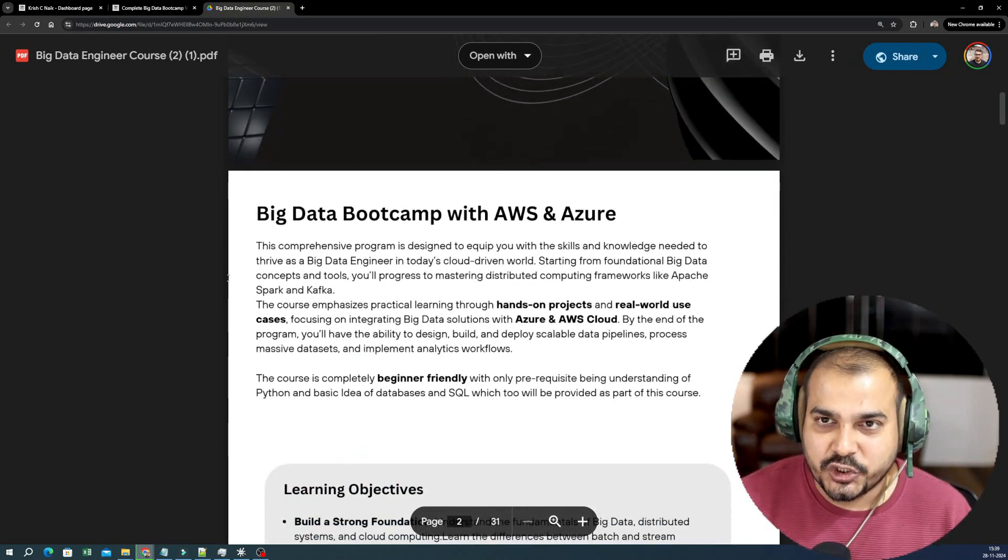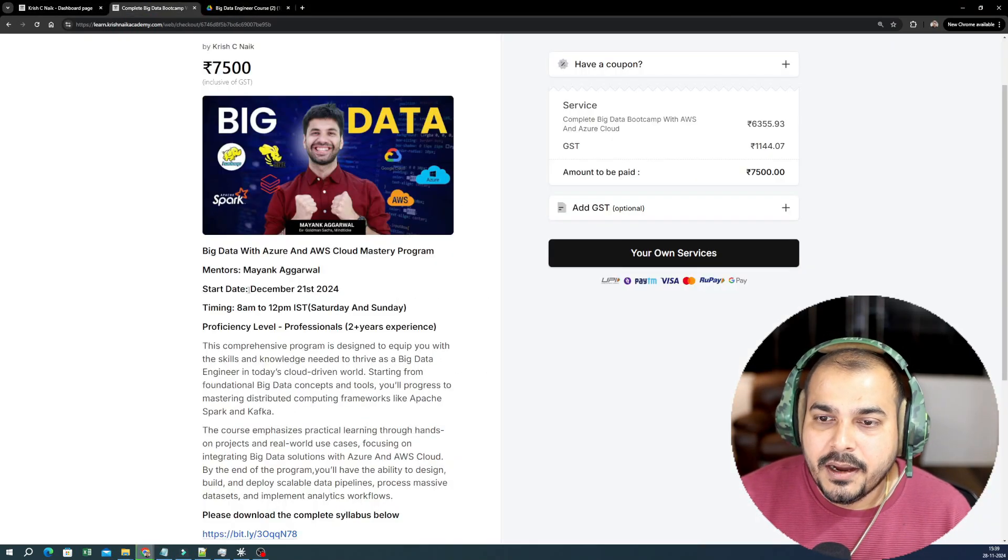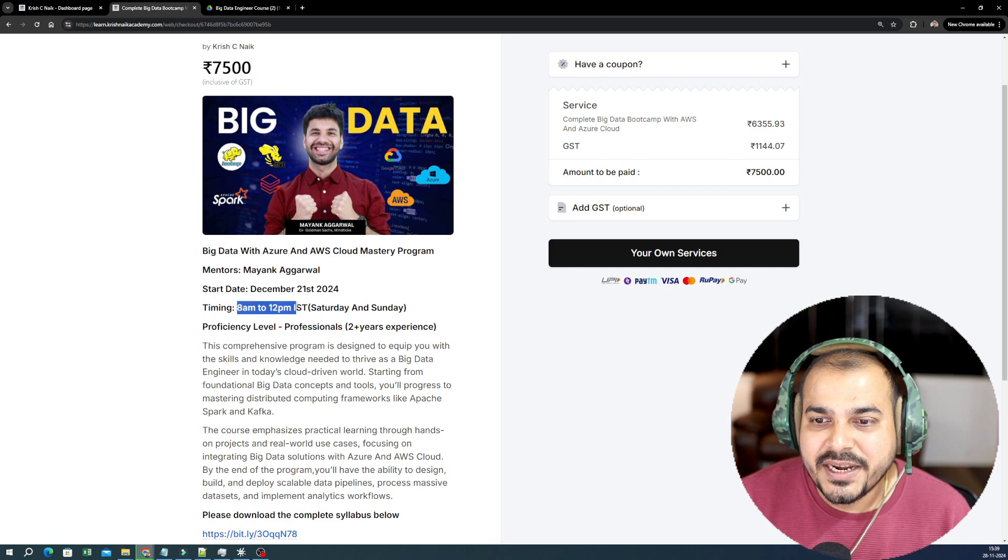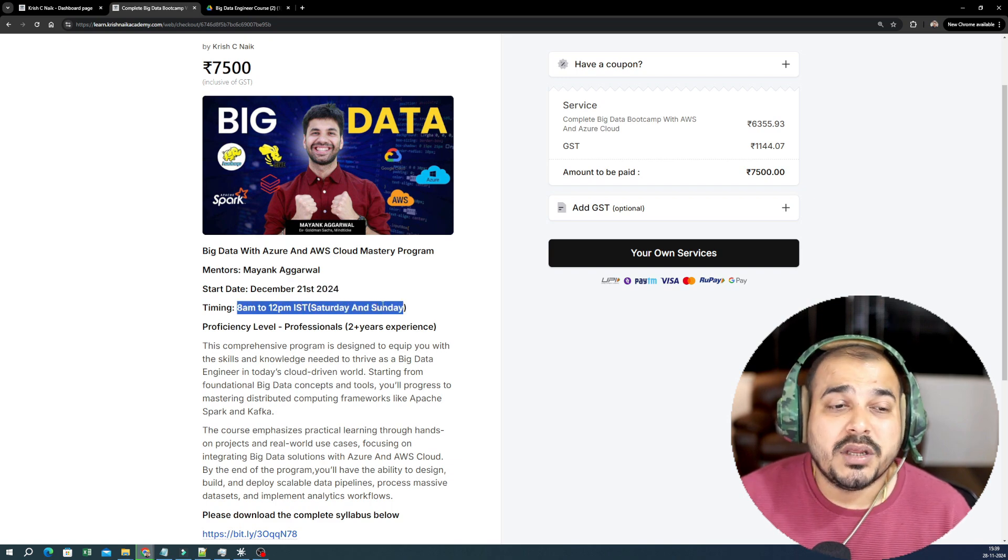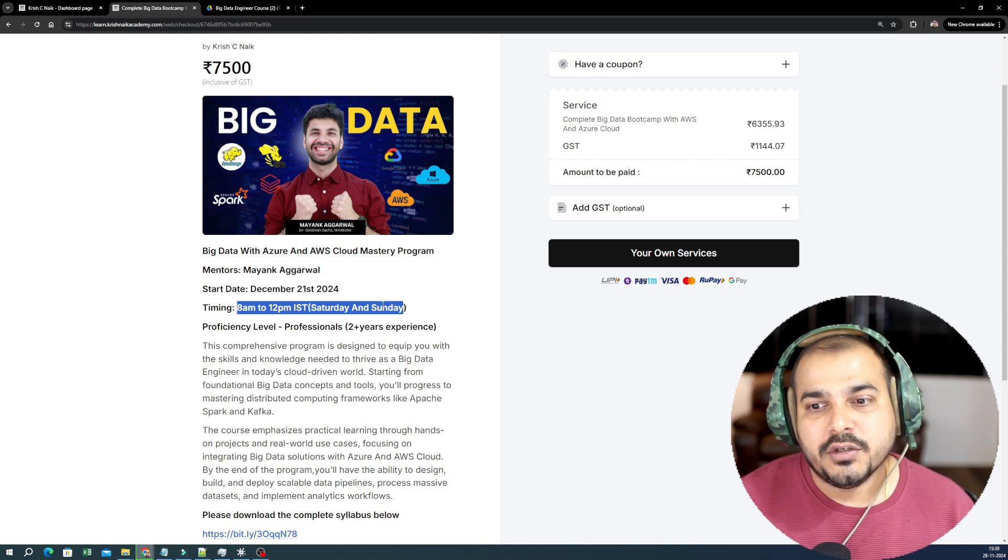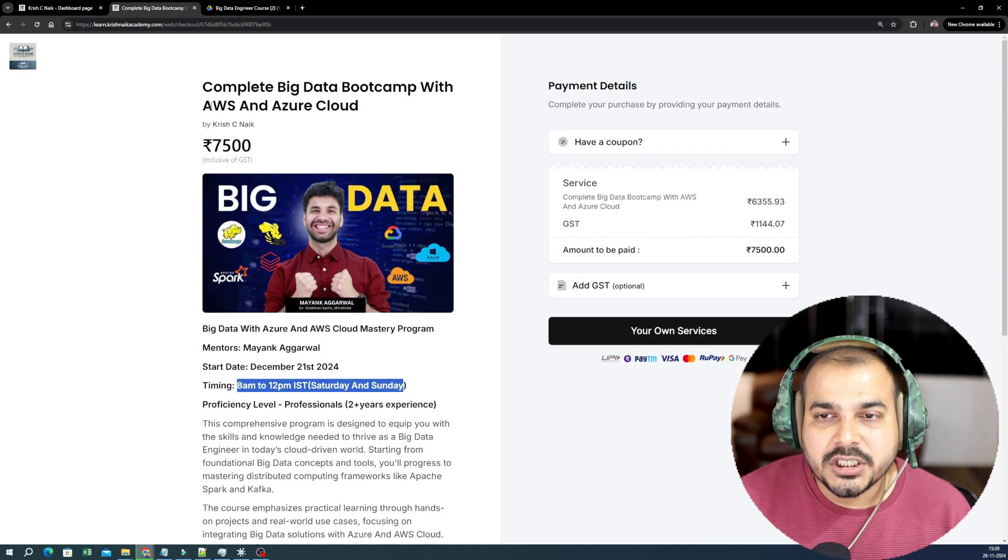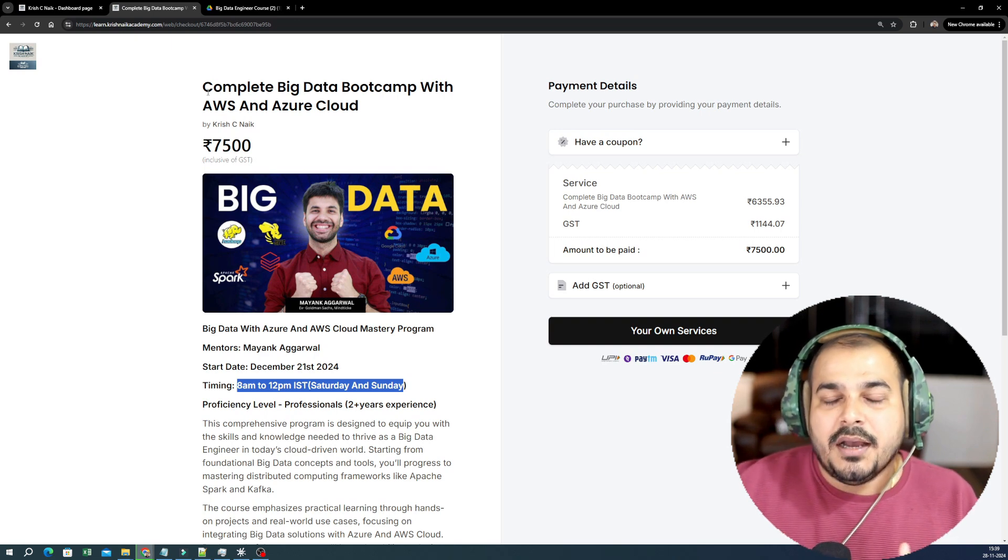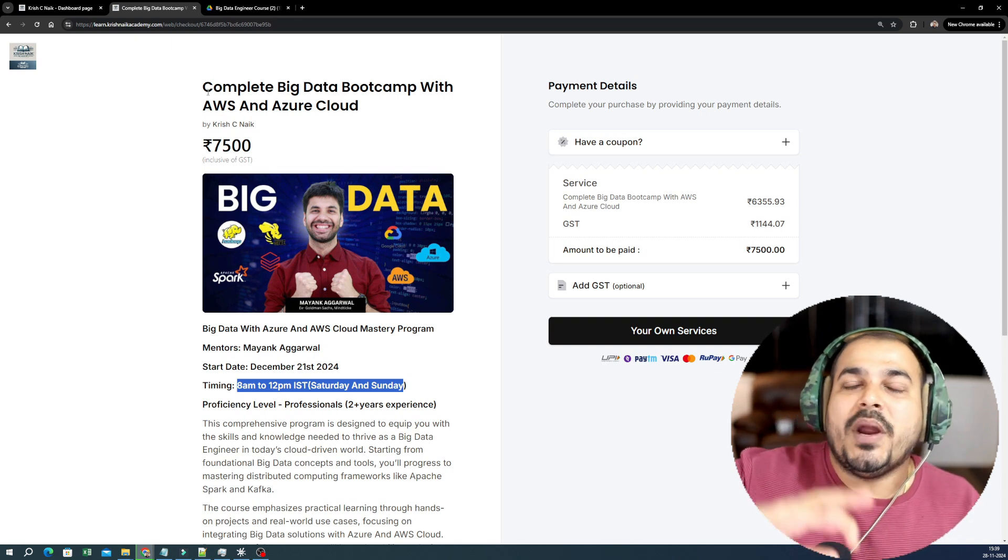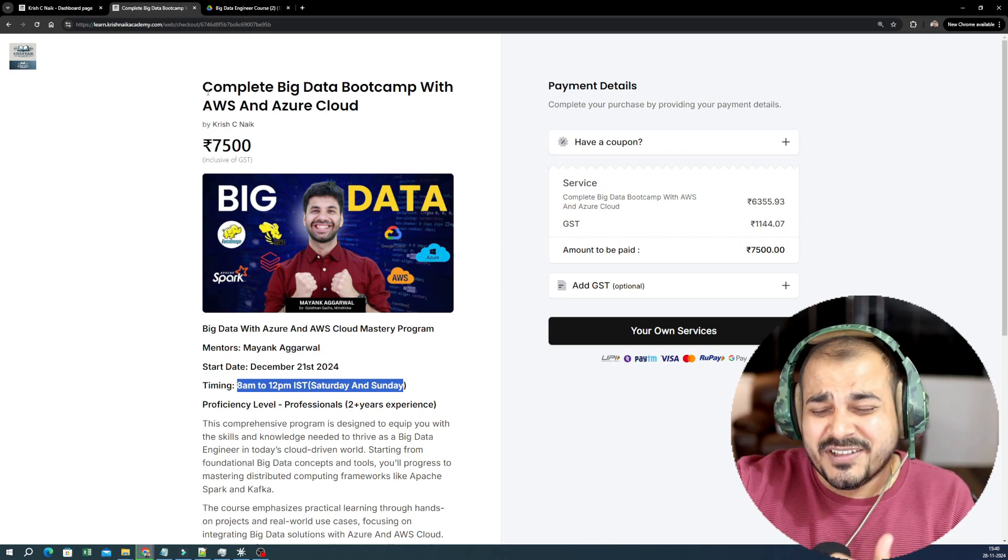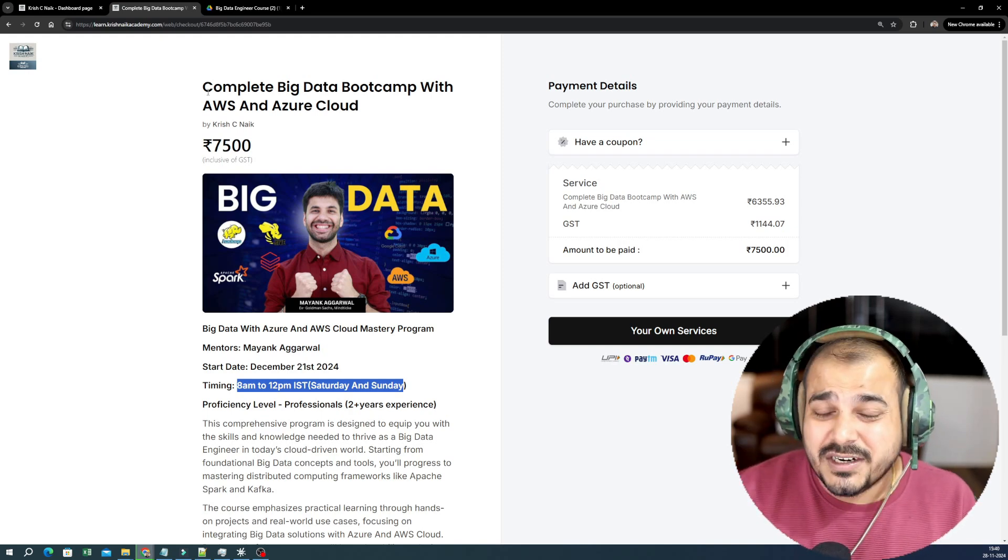As I've already told you, in the weekend it is starting from December 21st and the timing is 8 AM to 12 PM IST. This time is suitable for people around the globe. Even if you are in US, you'll be able to join here. These are the basic information and again we are very serious because we really want to teach this Big Data from basics to advanced. I hope you just see the syllabus and with respect to this you can actually decide. A lot of effort is basically taken.